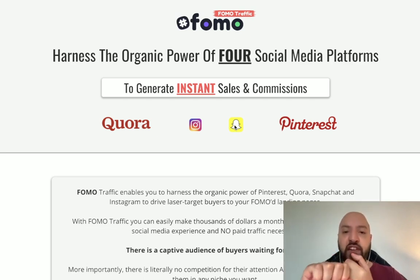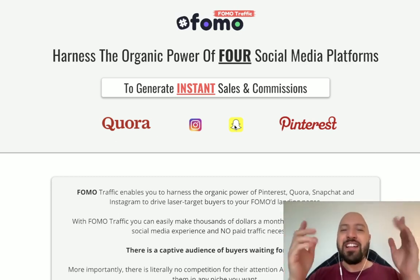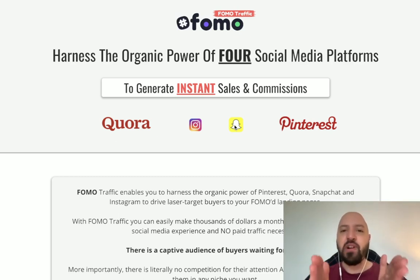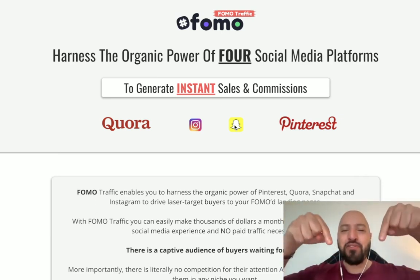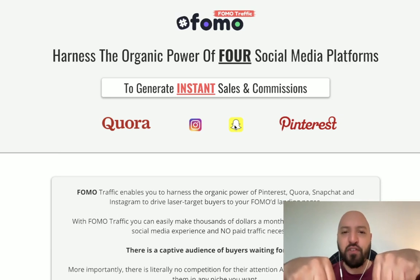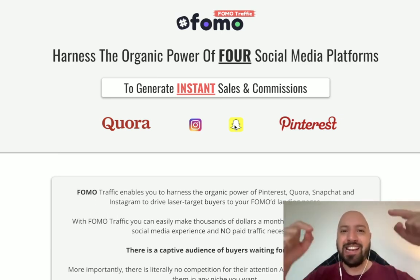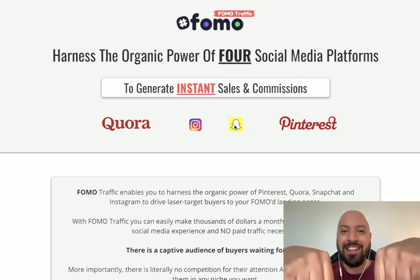So you'll be getting Cloud Builder for the cheapest possible price, you'll be getting a discount, you'll be getting FOMO Traffic which is going to send you customers on day one, and you're going to get Cloud Builder — a done-for-you affiliate website builder. Click the link below, come through, check out the website. Remember to click my link below for a discount and to receive my FOMO Traffic bonus, which will be available for you immediately in the back end when you access Cloud Builder only through my link.